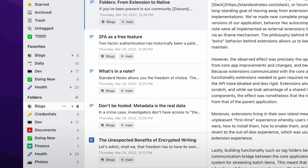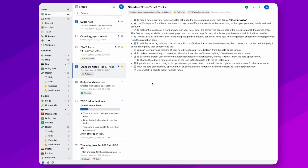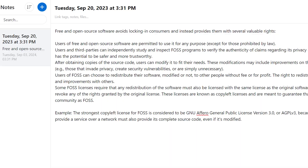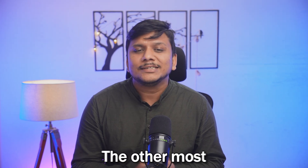Standard Notes is a privacy-focused, very minimalistic note-taking app that gives you end-to-end encryption. Not only that, Standard Notes is also open source, which means its code is available on GitHub, allowing developers and users to inspect, modify, and contribute to its development. This transparency is a significant part of its appeal, especially for privacy-conscious users.